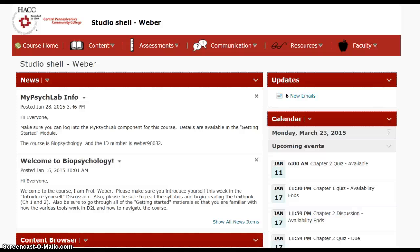I'd like to welcome you to biopsychology. I am Professor Lynn Weber and I will be the instructor for this course. In this short video, I would like to demonstrate some of the features in this particular online course to help you navigate through the course, if you haven't taken an online course before or haven't seen one in this particular format.